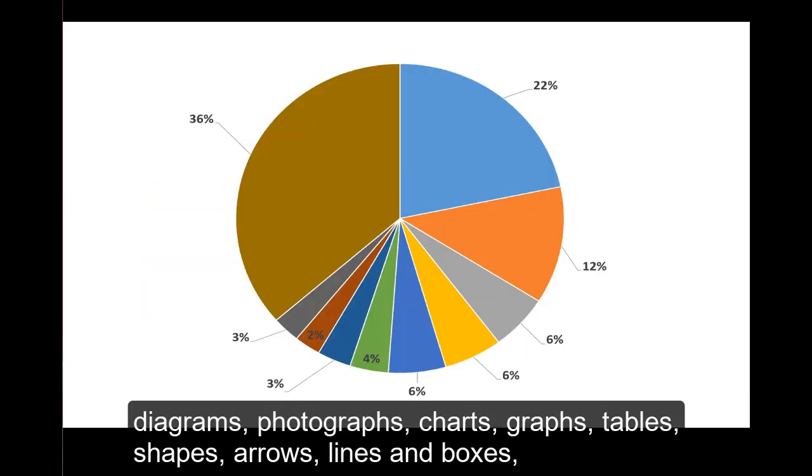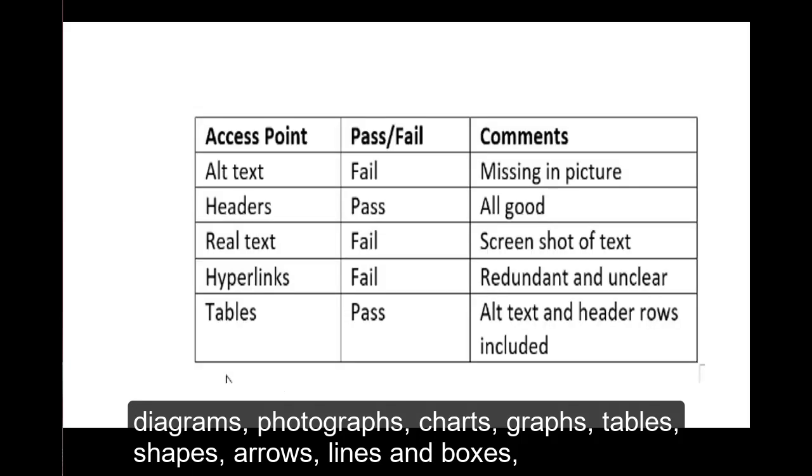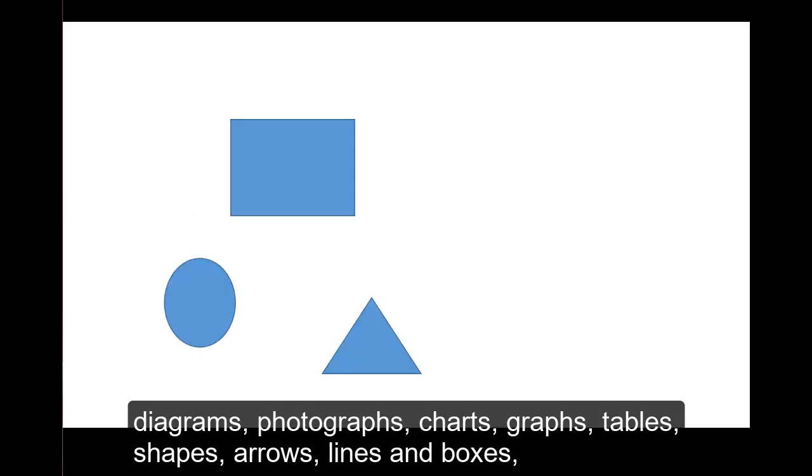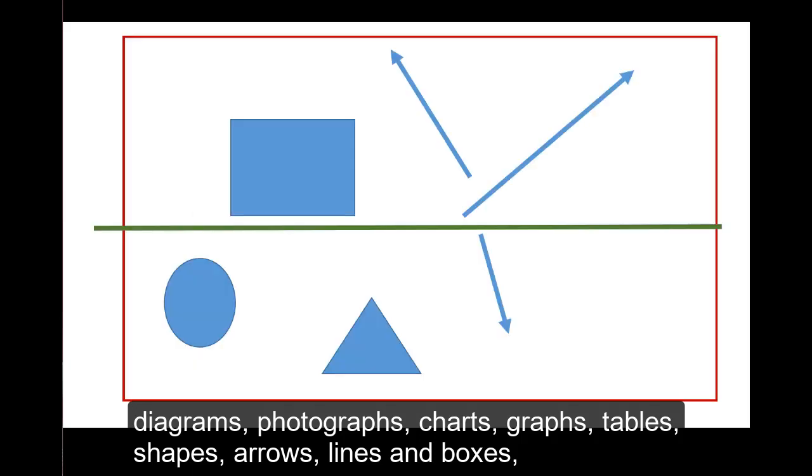photographs, charts, graphs, tables, shapes, arrows, lines, boxes,